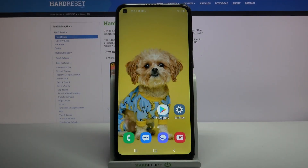Hi, in front of me is the Samsung Galaxy A11 and today I would like to show you how you can add an event to the calendar on this device.